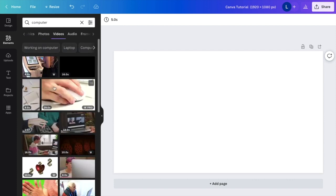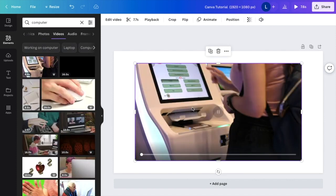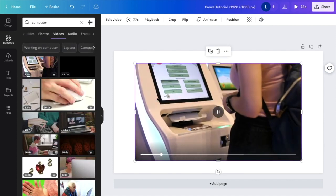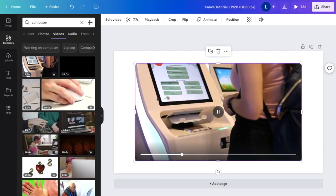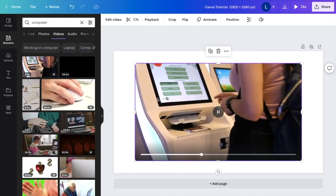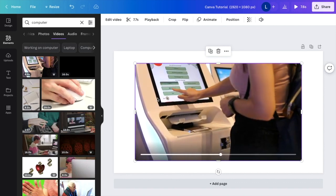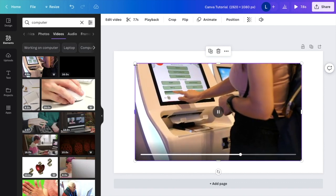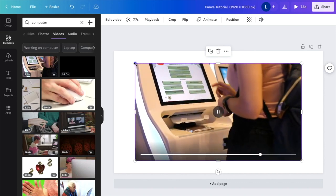And how about I just use this first video right here of someone looking like they are checking out of something, maybe grabbing money from a bank machine, whatever the case may be, doesn't really matter.